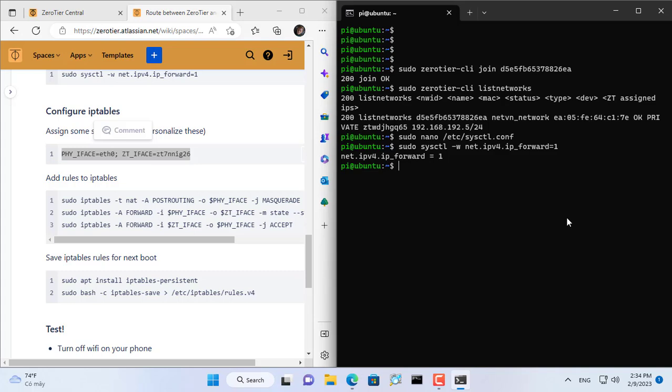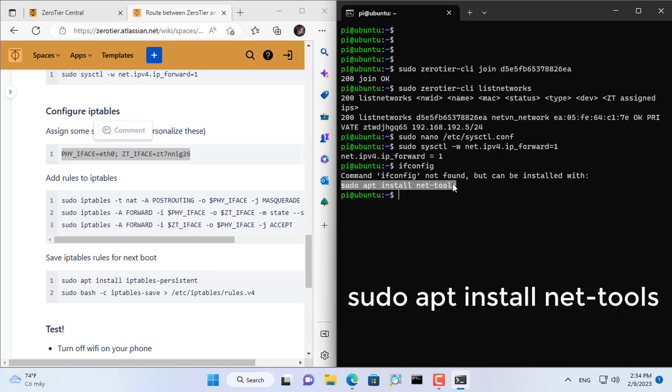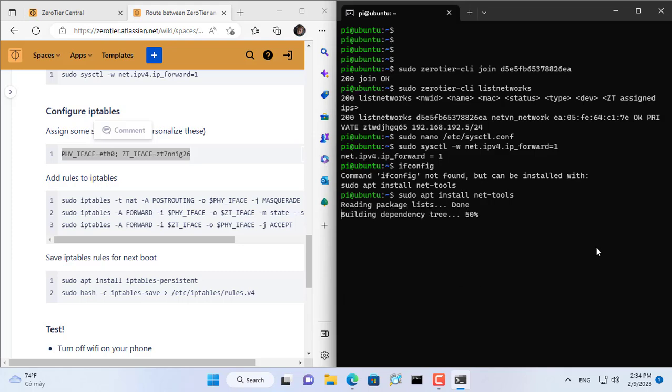To do so, you need to specify the names of the network interfaces on the Raspberry Pi. So you install the network tool to display information about its network interfaces.